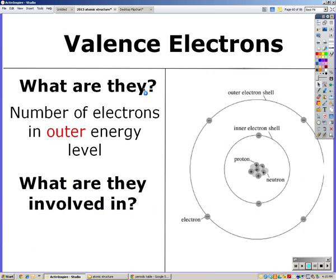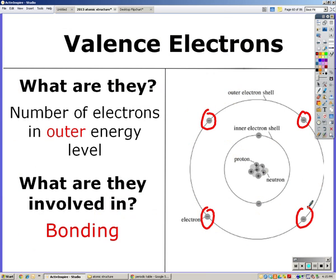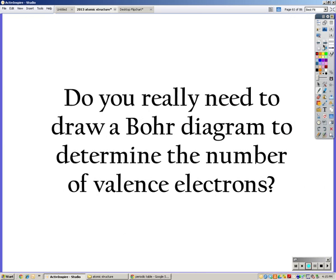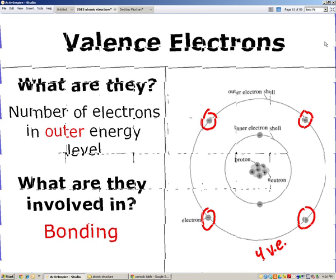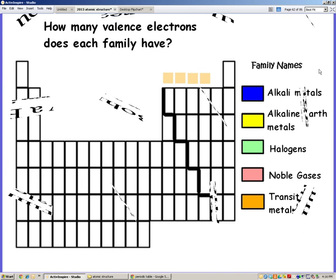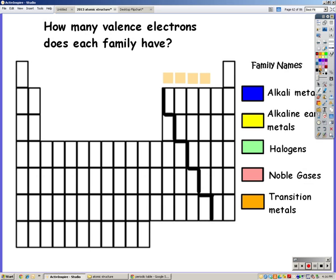That leads us into valence electrons. Valence electrons are the number of electrons in the outer energy level — the outer ring. Valence electrons are very important because they're involved in bonding; they'll determine how many electrons an atom gains or loses. Each group or family has a designated number of valence electrons, and that's why they react the way they do and have similar properties.